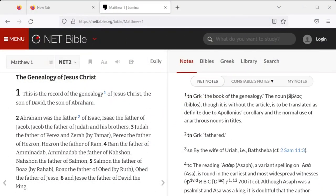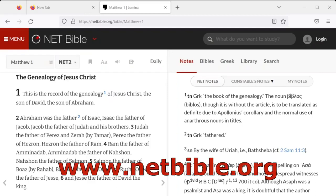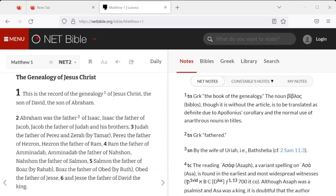As we begin our study of the book of Genesis, please become familiar with the Bible application found online at netbible.org. We shall refer to many of the valuable features of this program during our study. This three-minute preview will introduce many of the valuable features that you will find informative, interesting, and helpful.